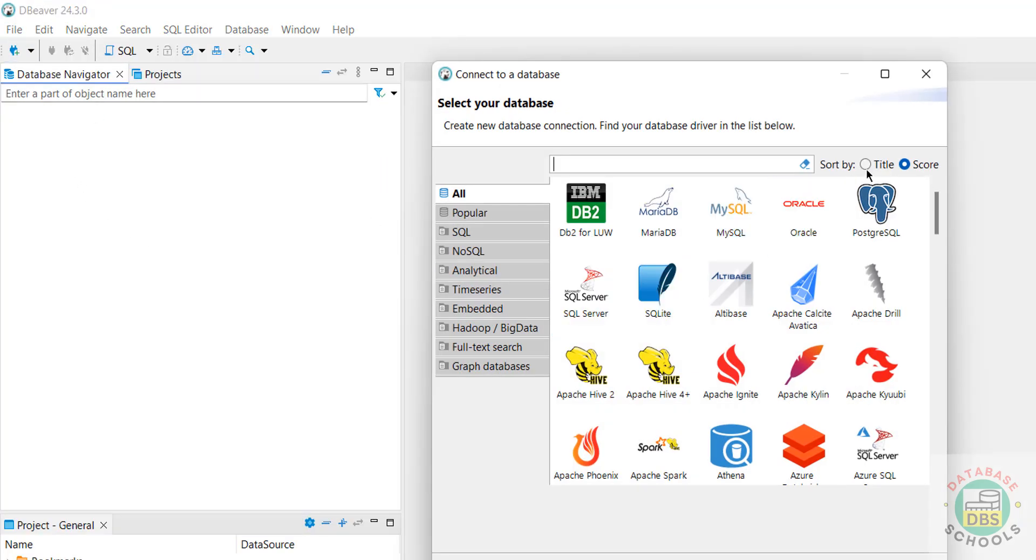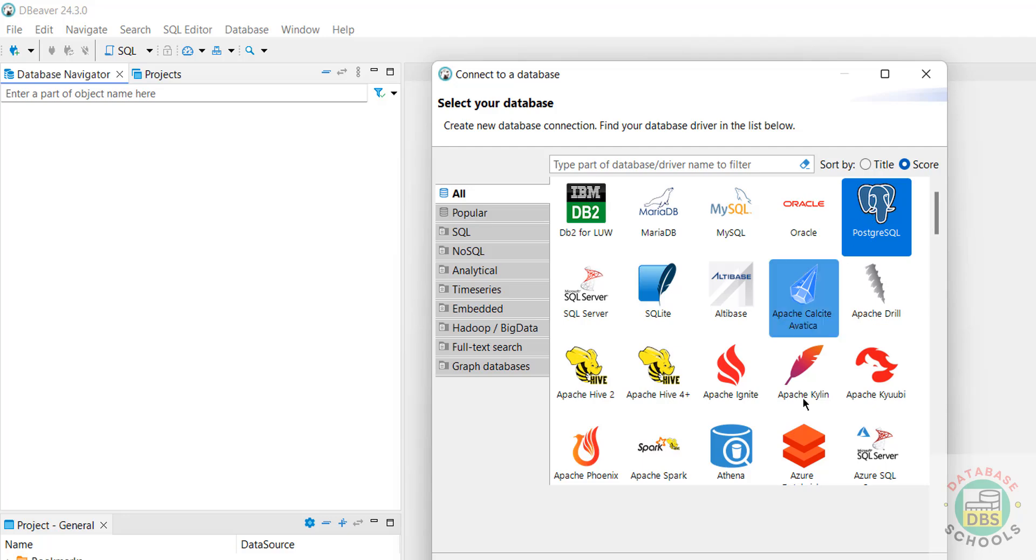Click on DBeaver. Suppose if you want to connect, click on New Database Connection. Suppose if you want to connect to PostgreSQL, select PostgreSQL, then click on Next.